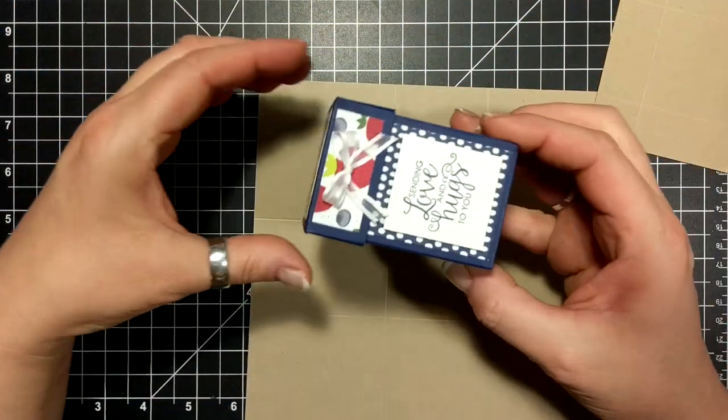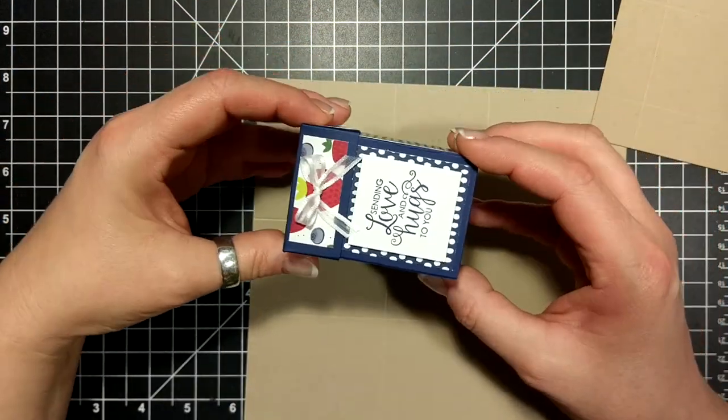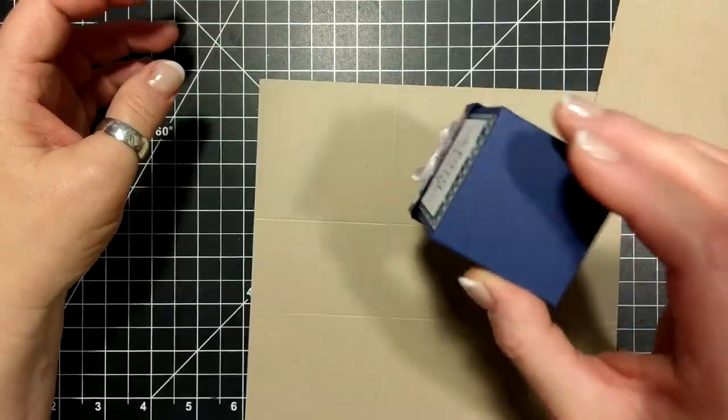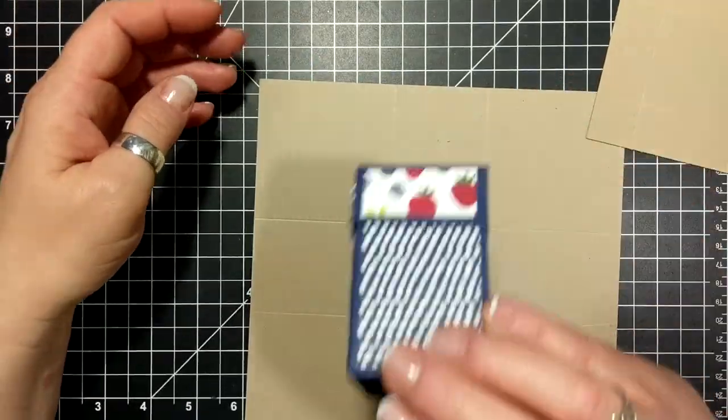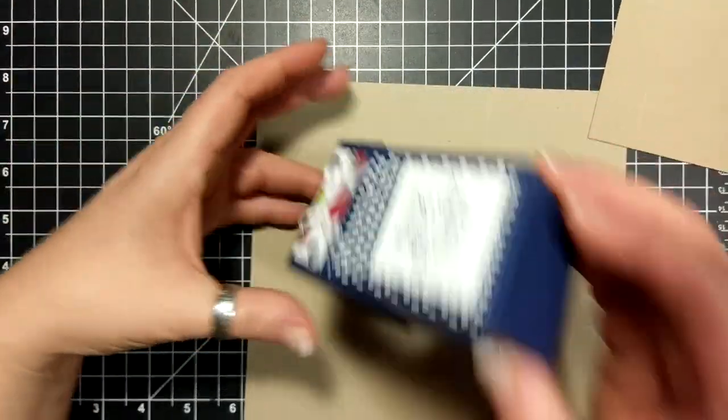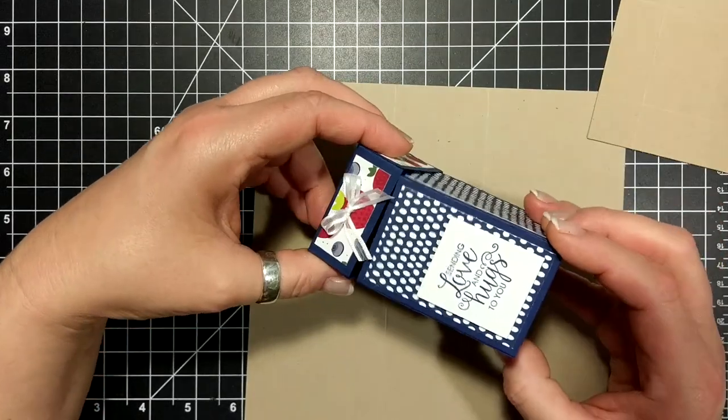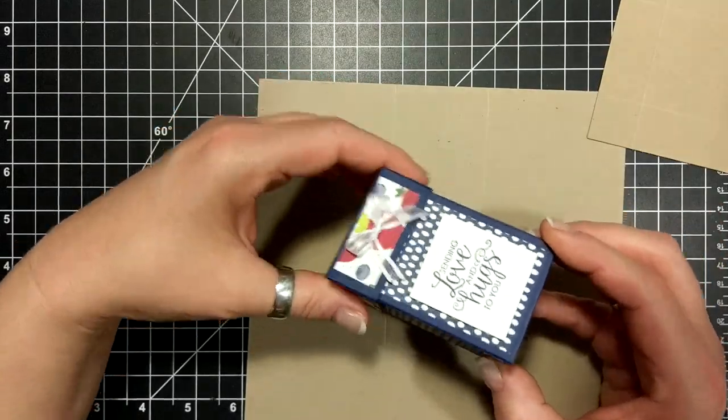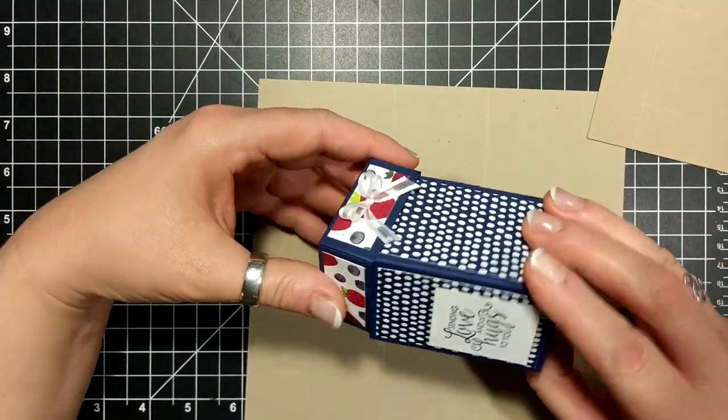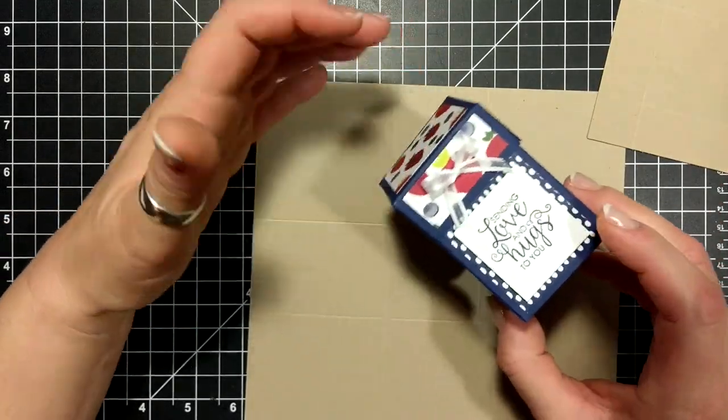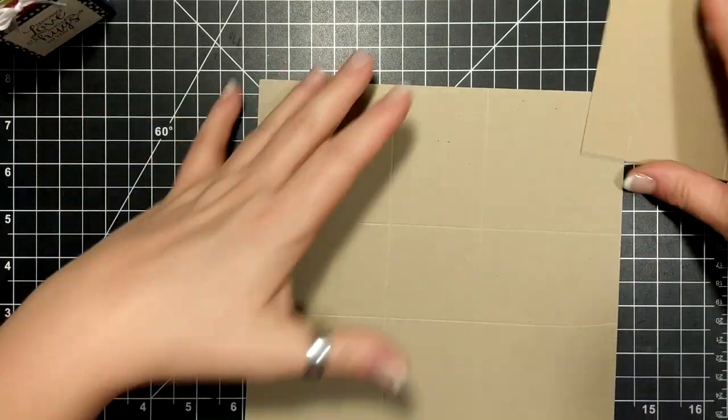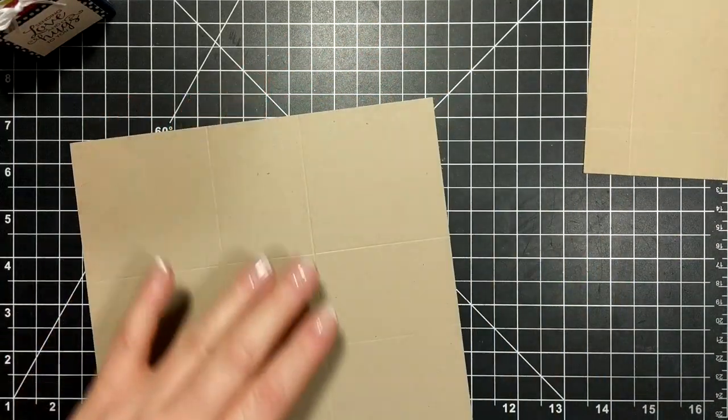Having that shim there just makes that box go on nicely, but you can see it takes a bit of a squish to get it to come off, so that's why we do that.